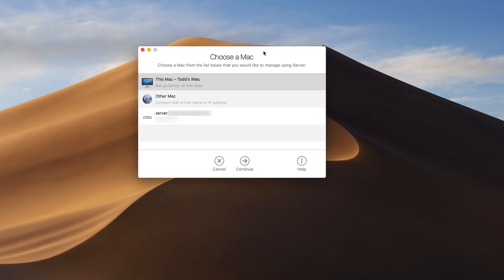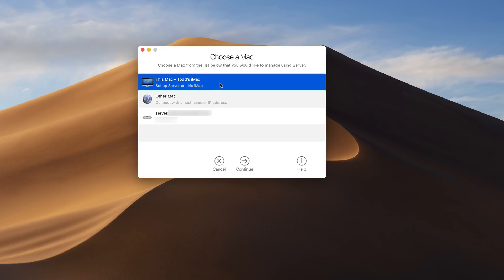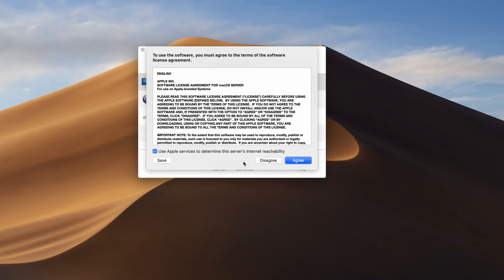I've launched the server application for the first time. And I have the option to either set this mac up as a server, I can use another mac or I can use existing servers on my network which I have one on my network right now that I've been using. But we're going to go ahead and set this up on this existing mac right here and we're just going to click on continue.